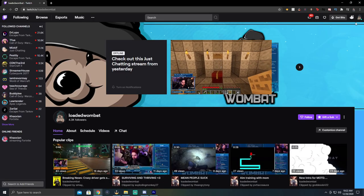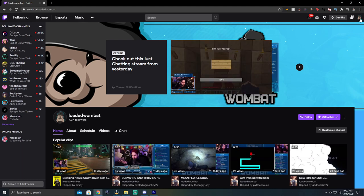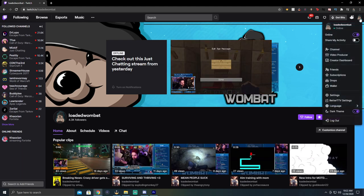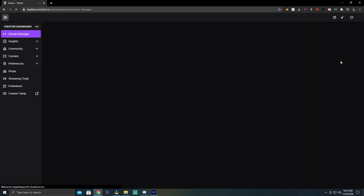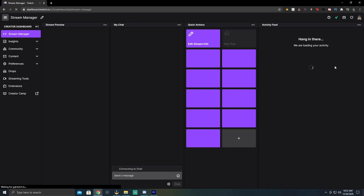So the first thing that you're going to do is you're going to head to just the Twitch homepage. You're going to go to the top right of the screen, click on your logo there, go to creator dashboard. You're going to end up on the stream manager.